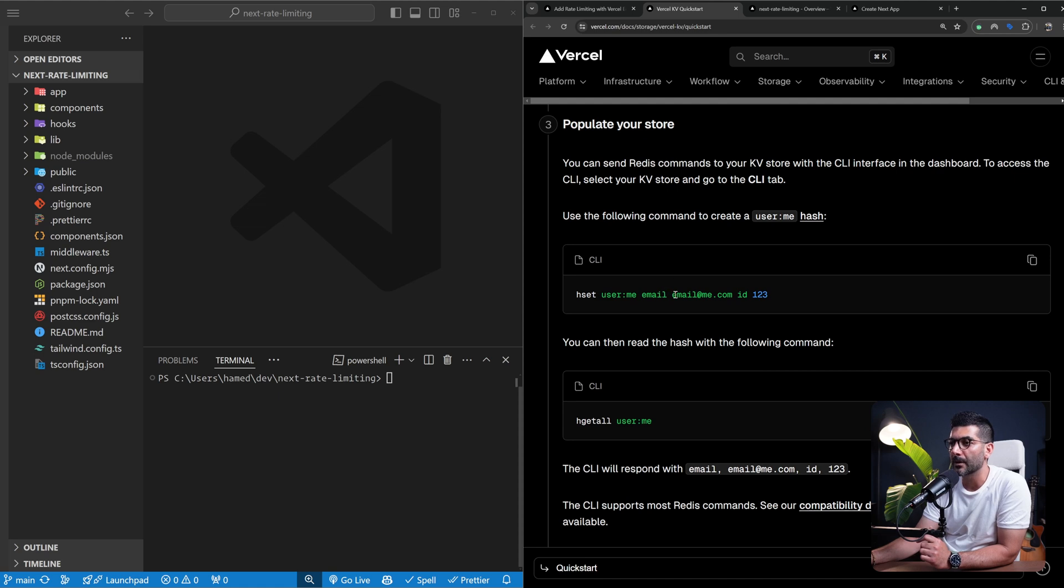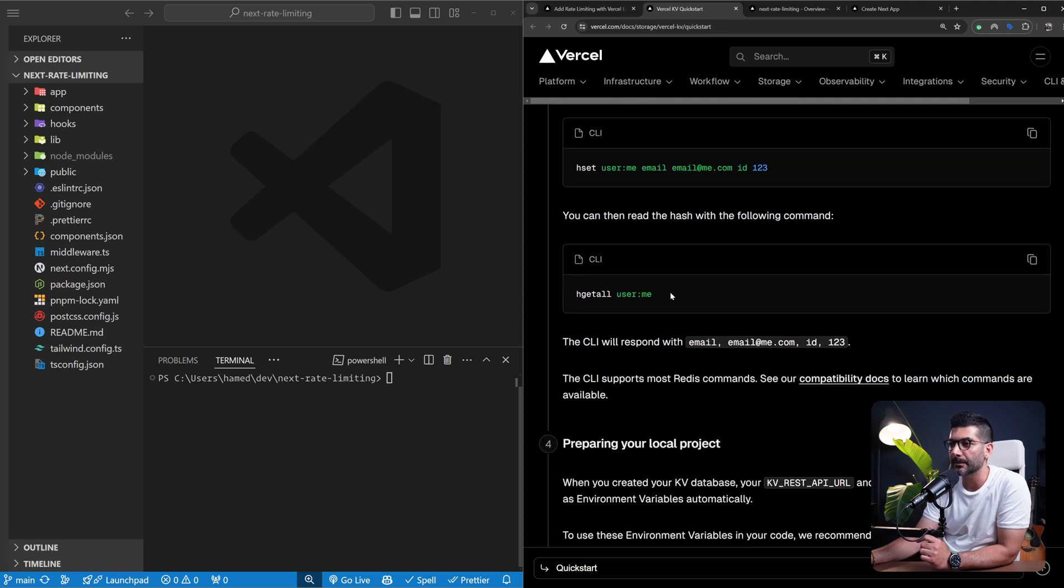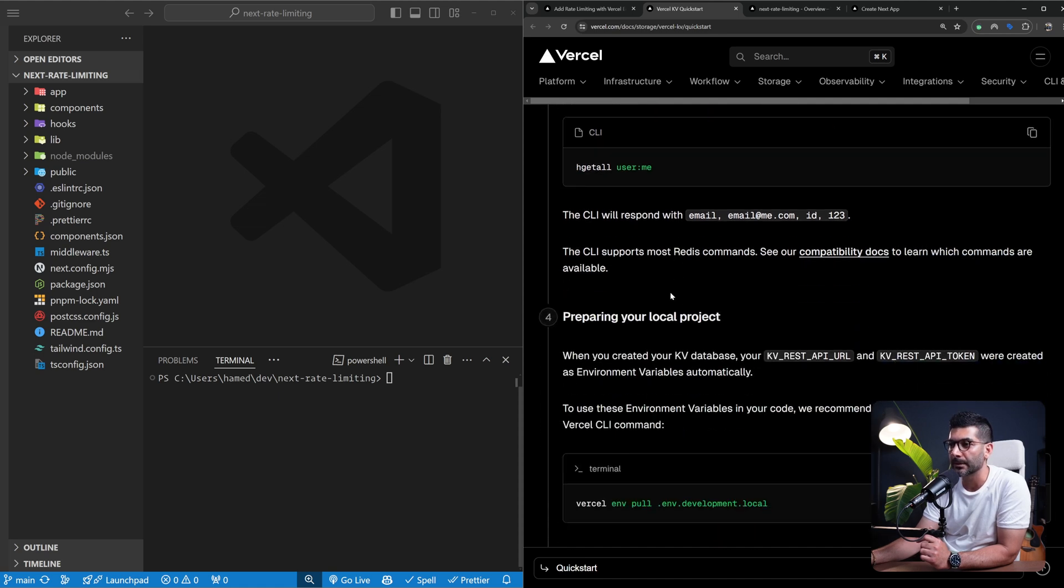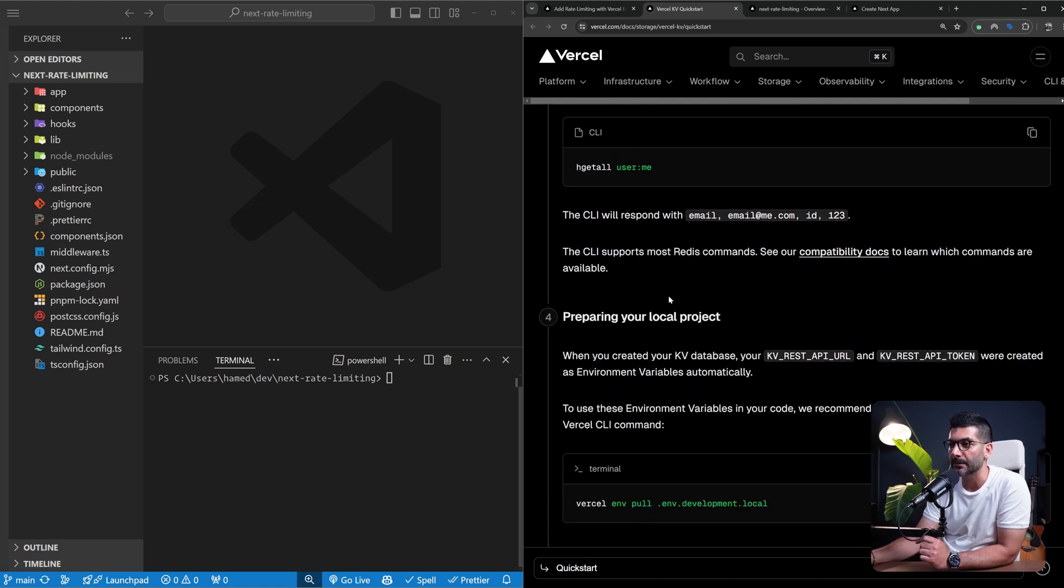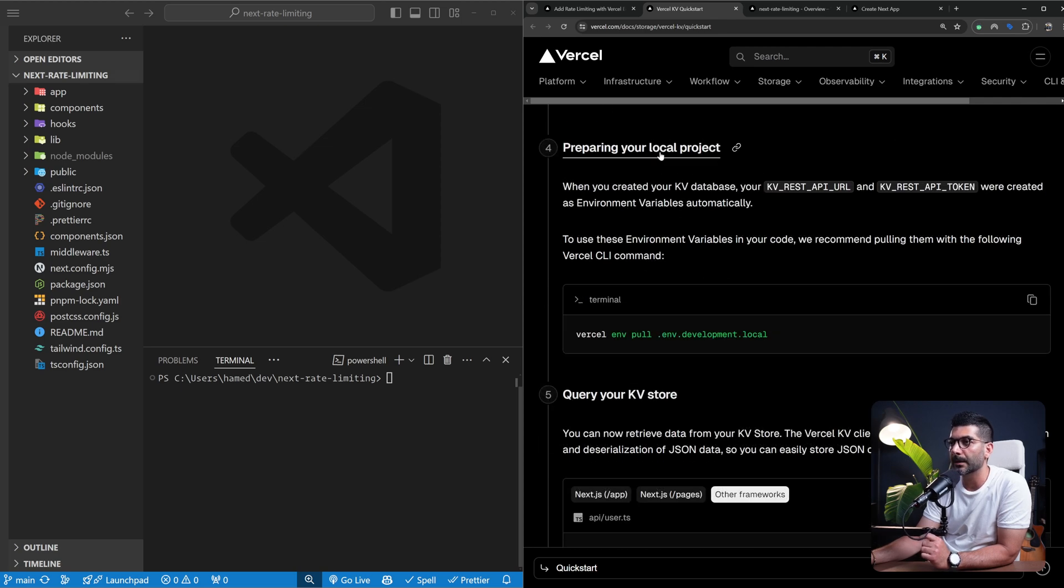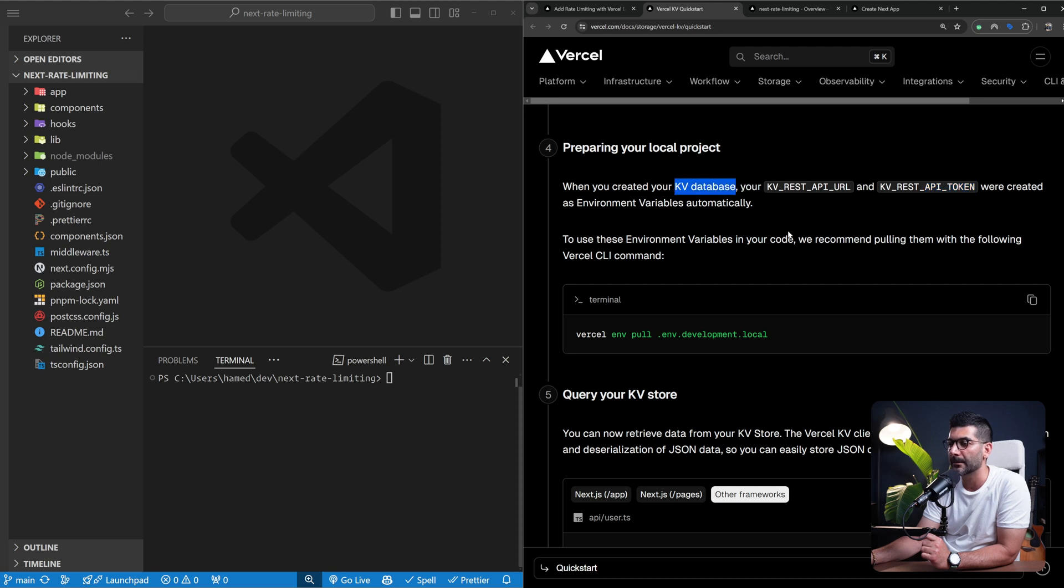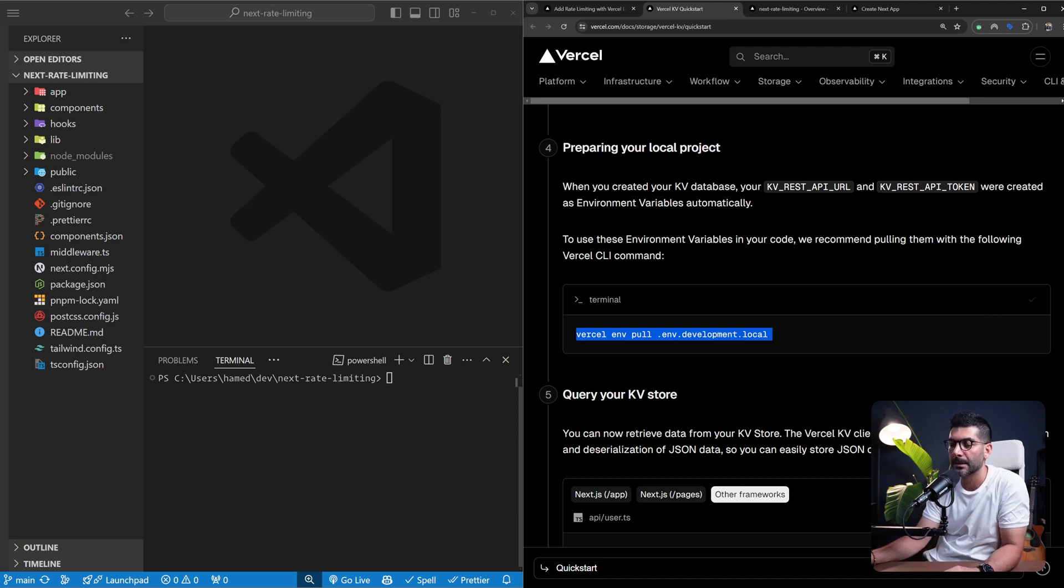As far as preparing your local project, you need your API URL and token to be able to connect to your KV database. We're going to use the Vercel CLI tool and this script to pull down the environment variable. Let's copy this and come back here.